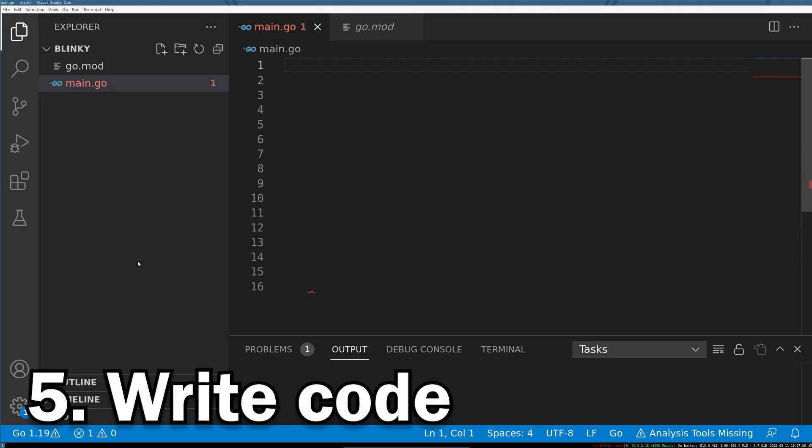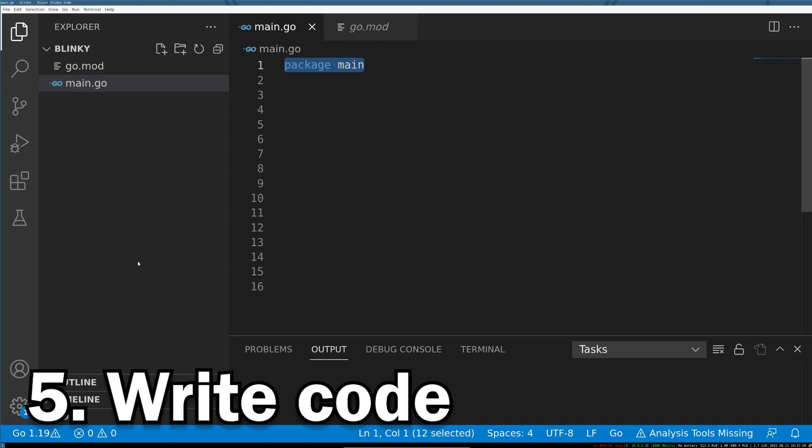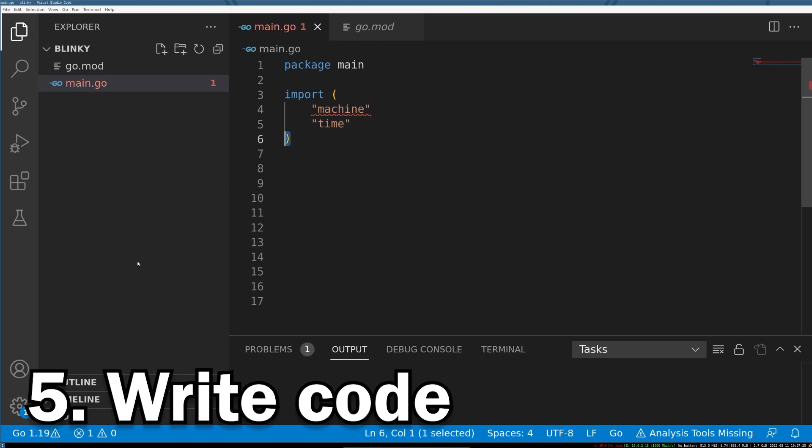Now for the fun part, actually using TinyGo to write code for your Arduino. First we write package main, which tells the Go compiler that this is going to be an executable binary and not a shared object. Next we'll import two libraries, machine and time. You'll notice here that the machine library actually produces an error. That's because the Go runtime by default without TinyGo doesn't know where machine is, so you can ignore that error.